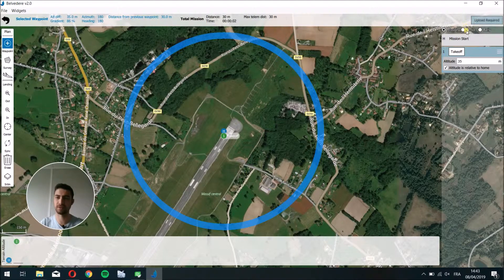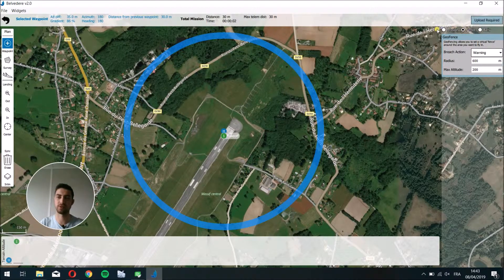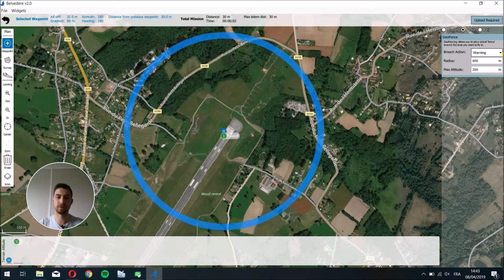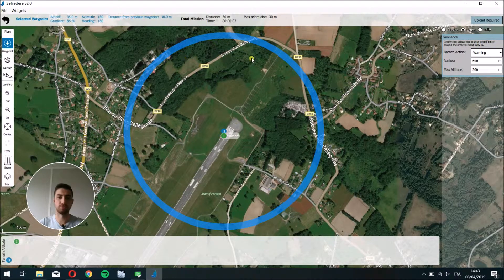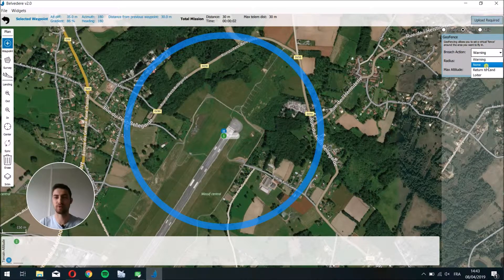You can set the different parameters of the geofence just here by clicking on Fence. The most important thing is the breach action — it's what the drone will do if it exits the geofence. The first option is to display a warning, which will be displayed here to alert the user if there is a problem. Or you can choose none if you don't want the drone to do anything.